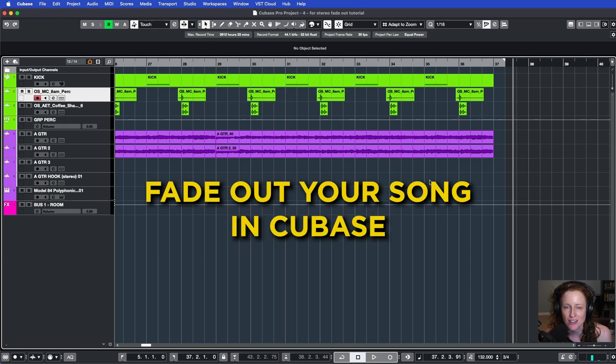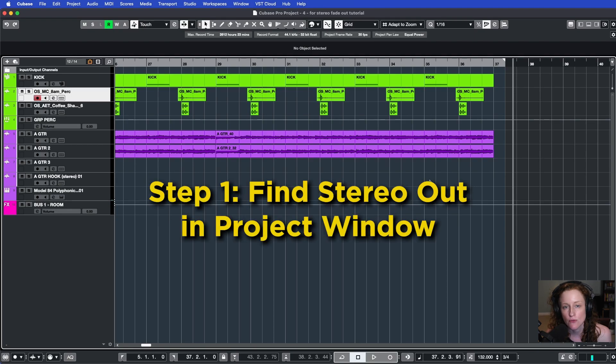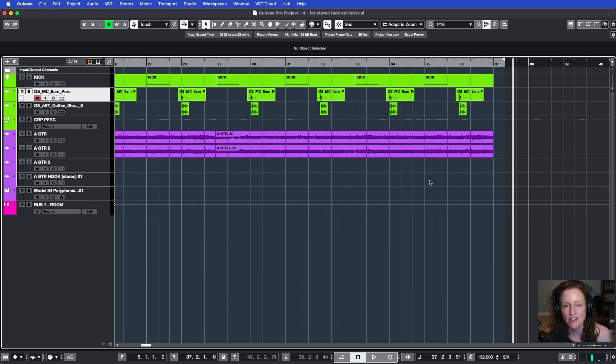Here's how to fade out your song in Cubase. The first thing you'll need to do is locate your stereo out in your project window, and by default it's under your input/output channels folder.